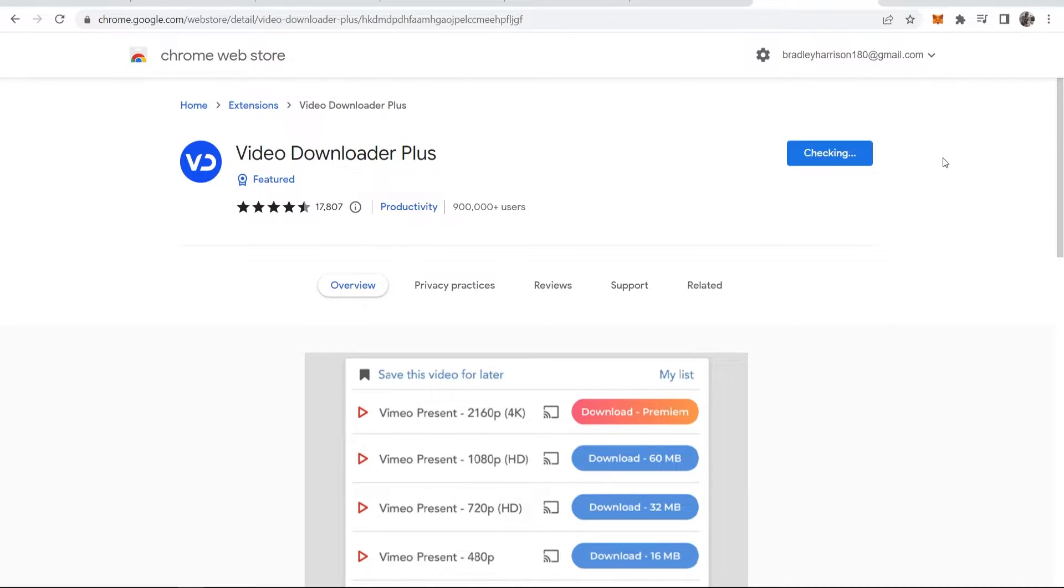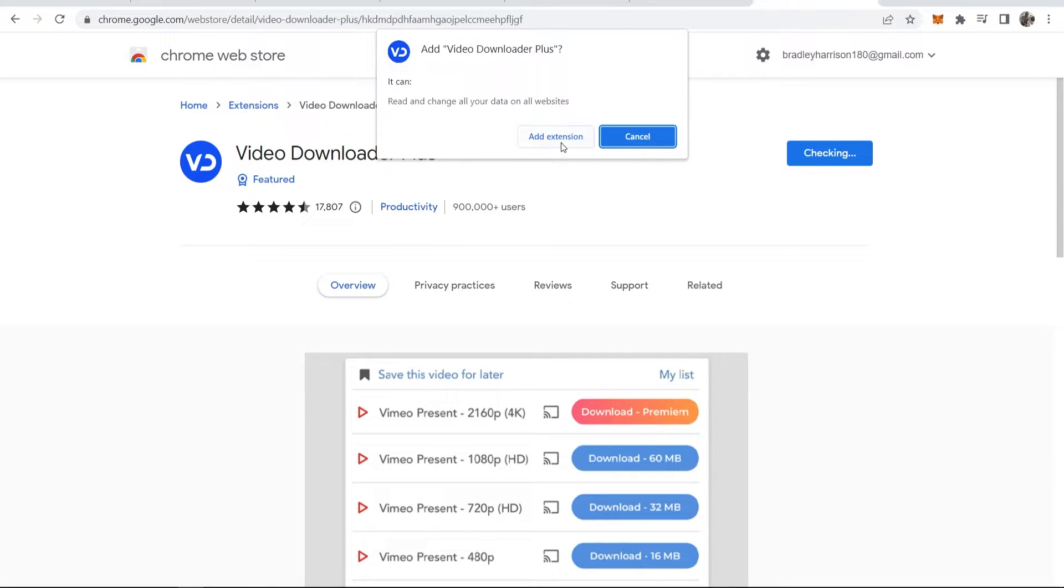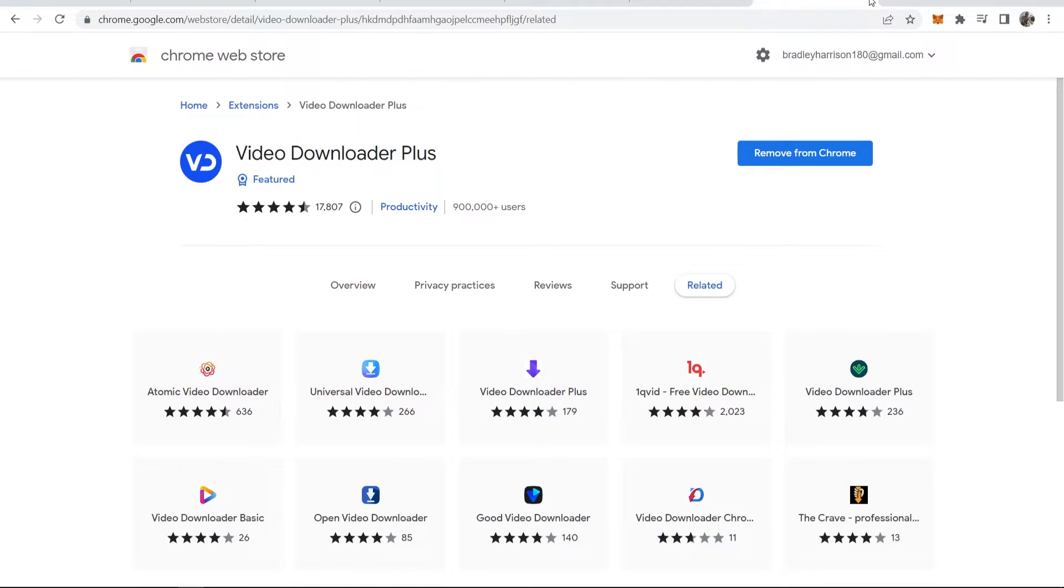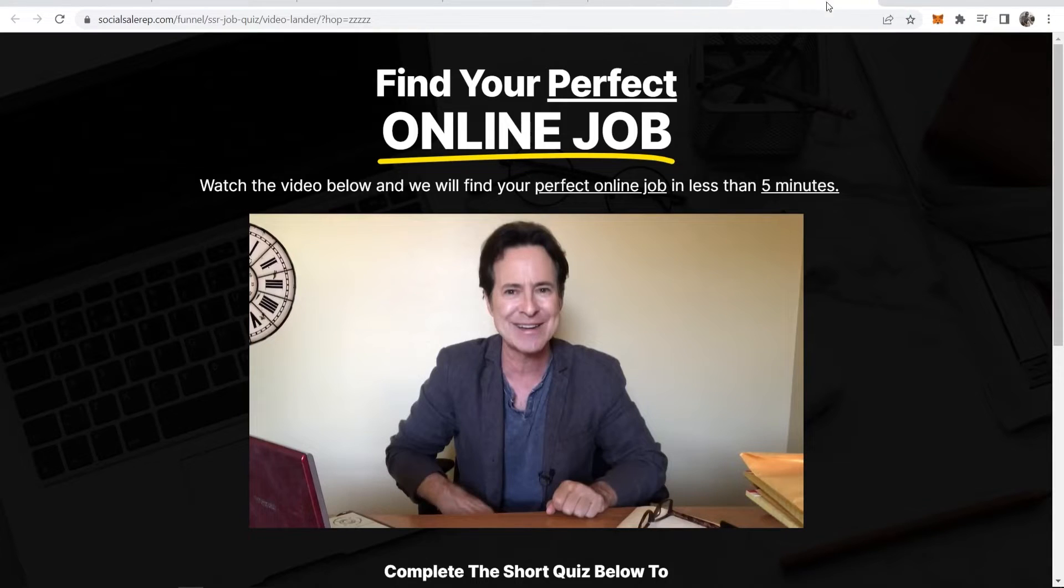You can then add that to Google Chrome and then add extension. There we go, we've now added that to Chrome. We can close out of all of these tabs.